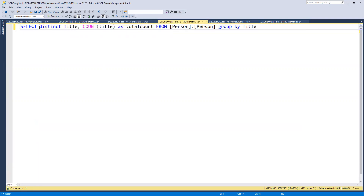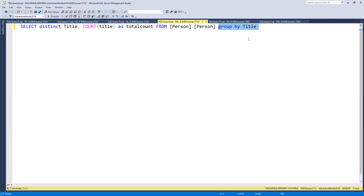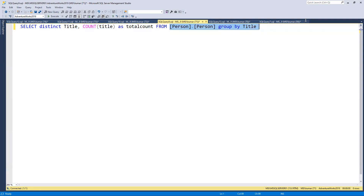Then we'll look at DISTINCT title values, their count, and we'll use GROUP BY title to get that result correctly. I'm building all these SQL statements in my SQL Server environment so you can understand them before we move to Python.